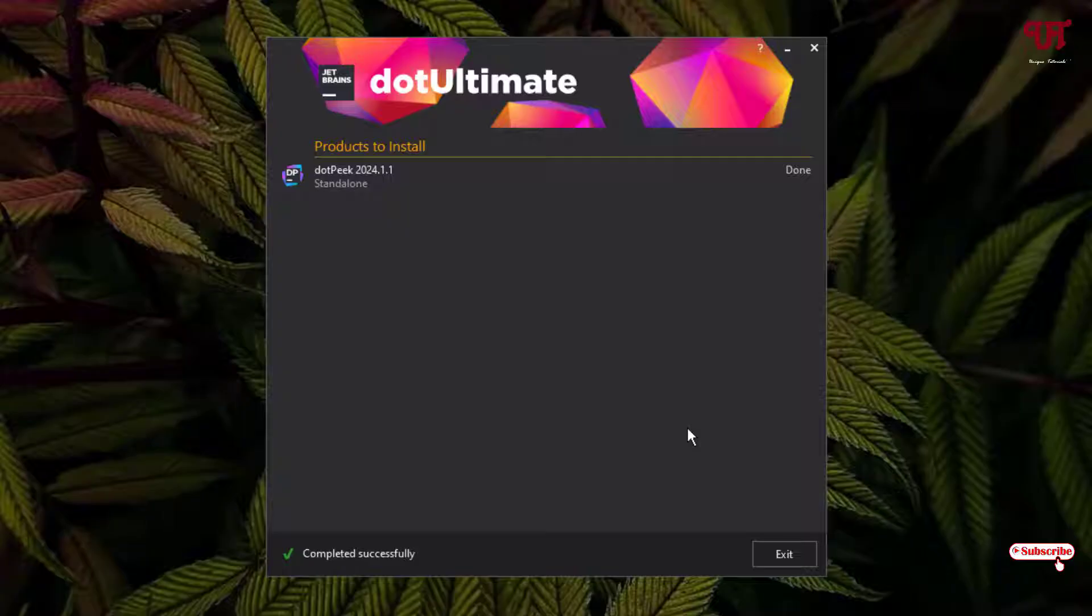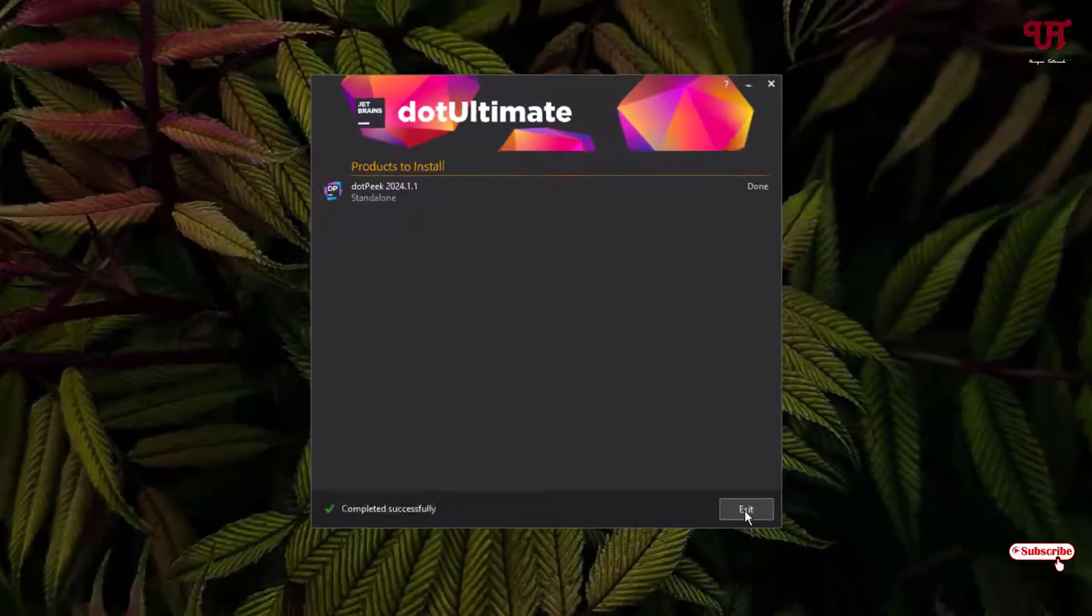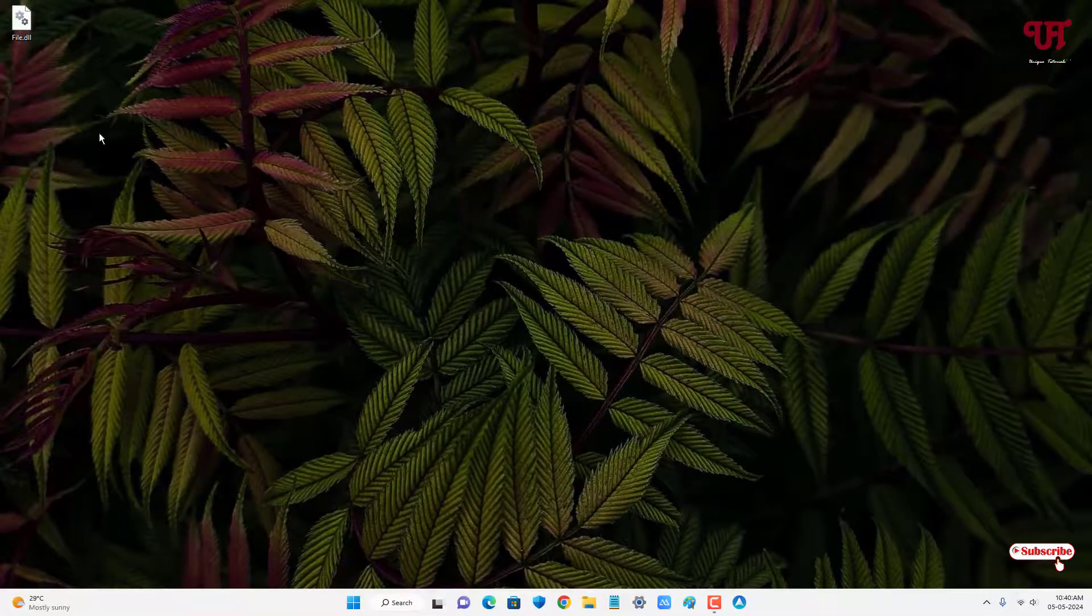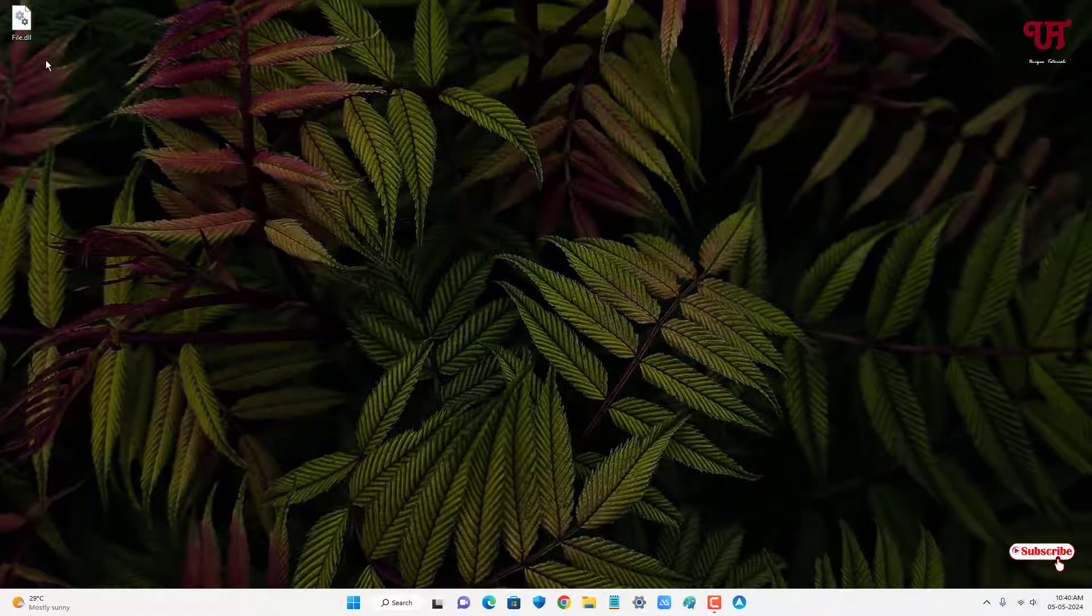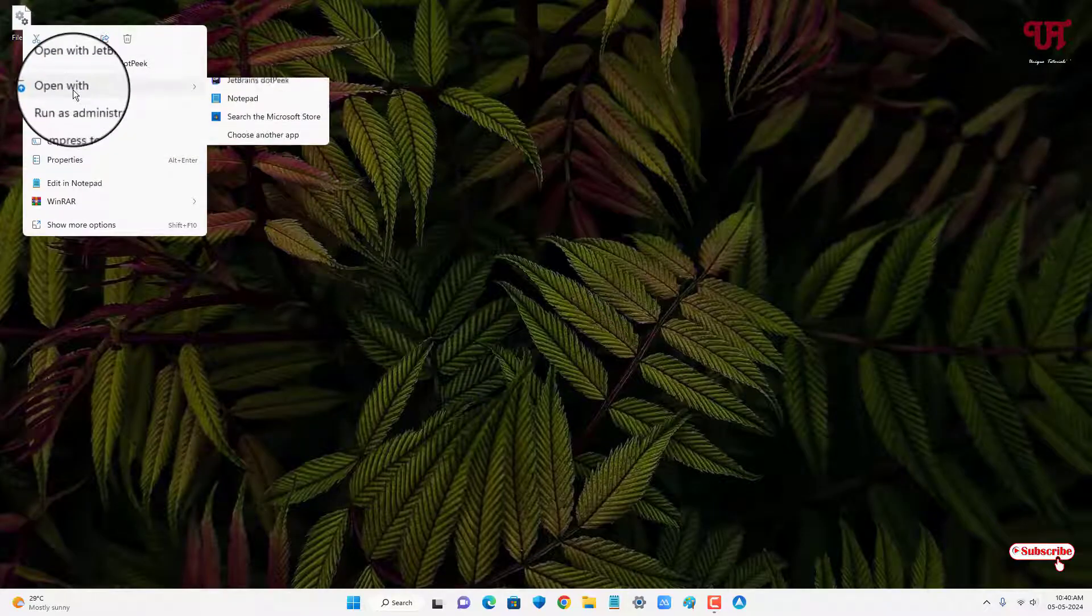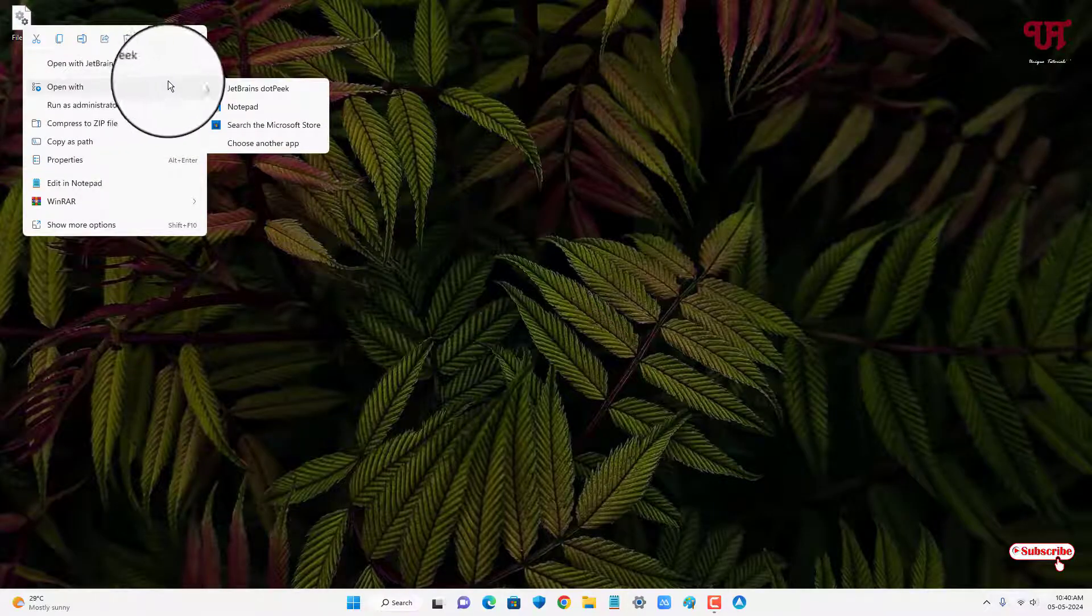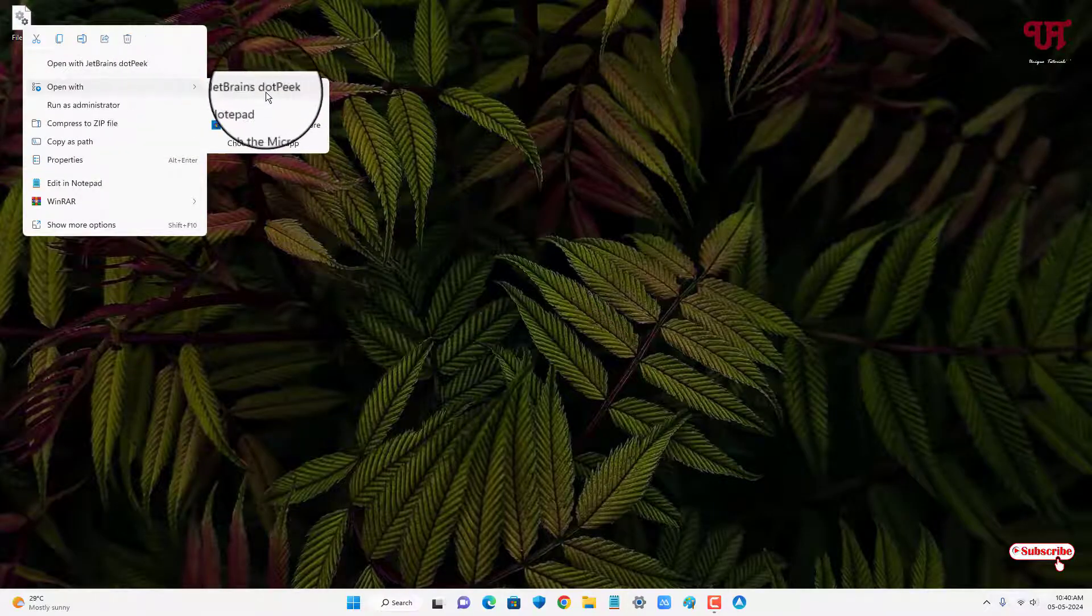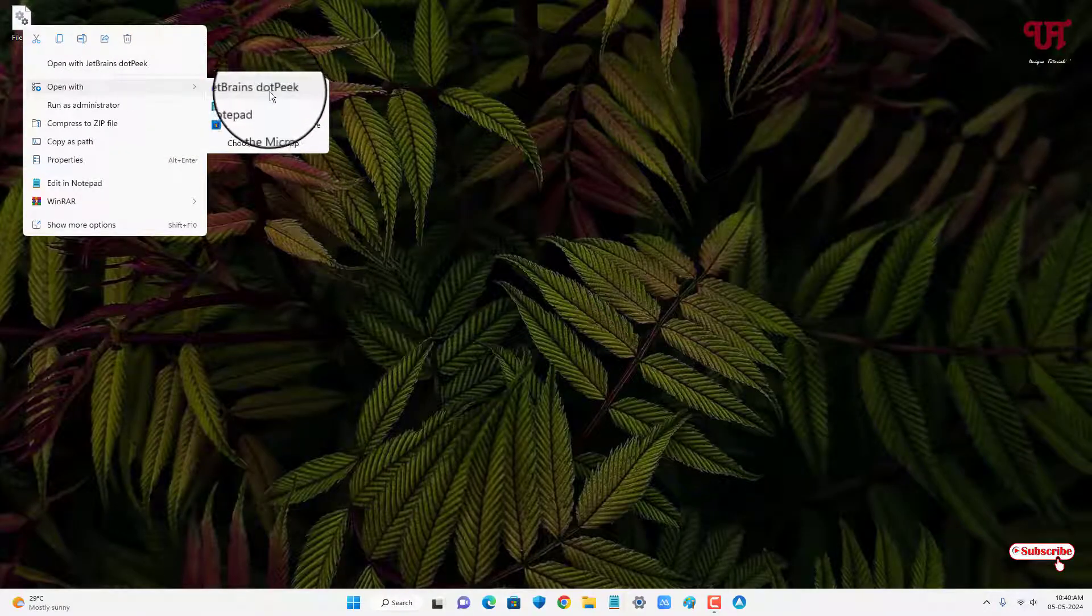Finally, the installation has been completed. Now just click on Exit. Right-click on the respective .dll file and select Open With. You can see here JetBrains dotPeek software—just select this.